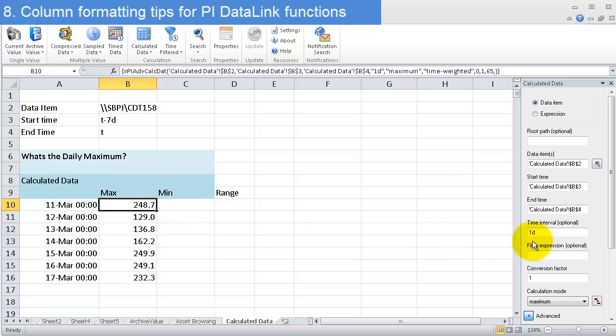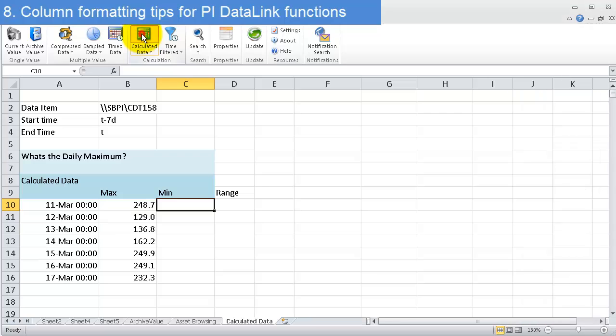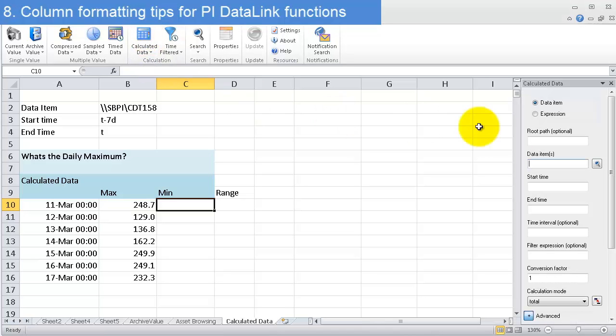All it takes is clicking in calculated data to get a fresh calculated data query and linking it up in much the same way. I click on data item here.